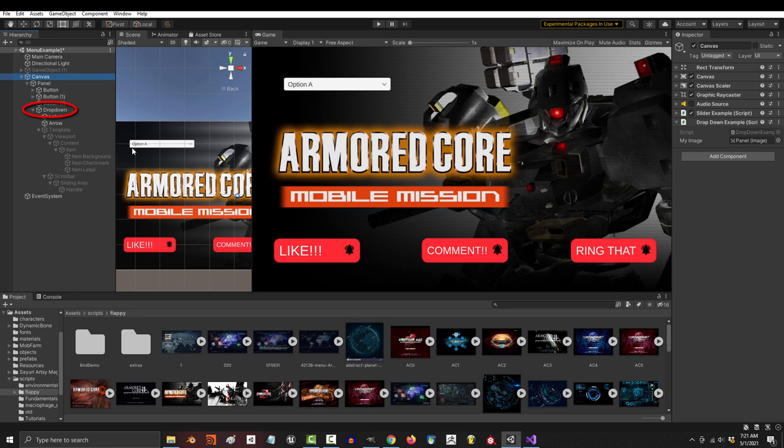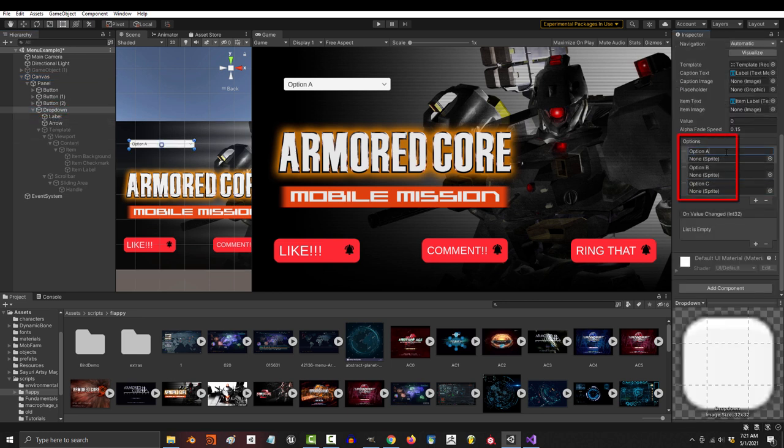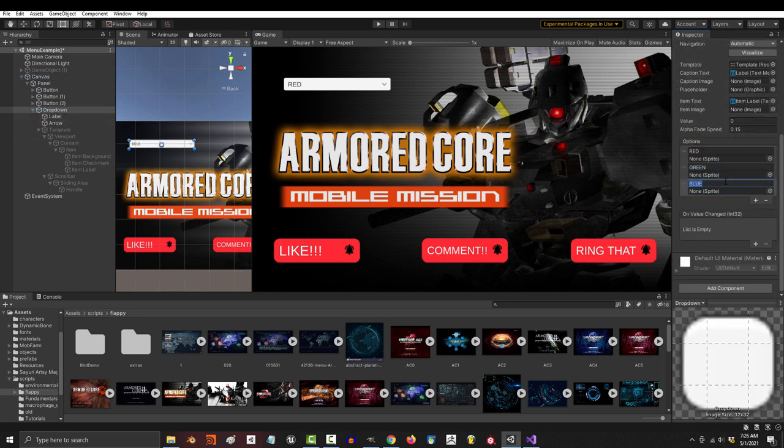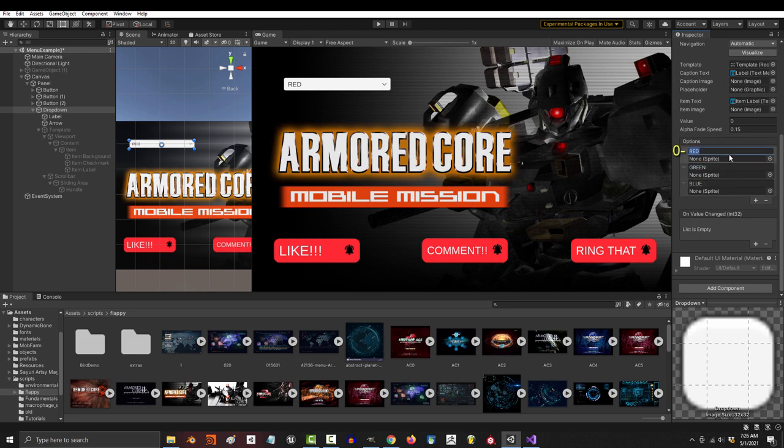And out here, let's just change the name of the options to red, green, and blue. Now each of these options actually has a number ID and it starts at zero. So the real name of these options is zero, one, and two.